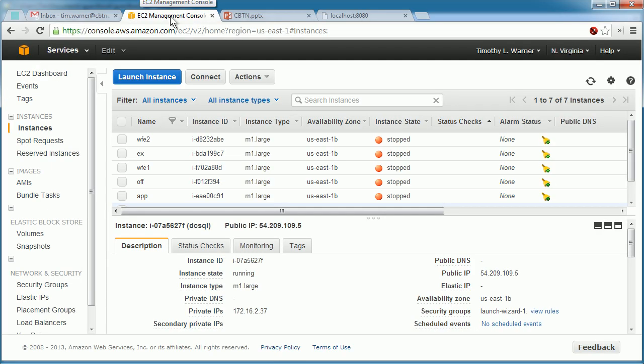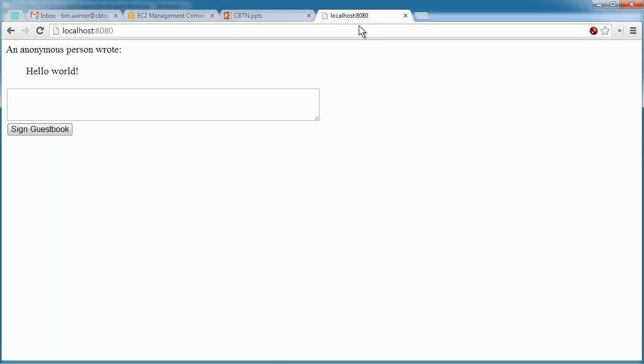Finally, we have Infrastructure as a Service, or IaaS. This is essentially virtual machines running in the cloud. This technology is useful both to software developers as well as systems administrators.